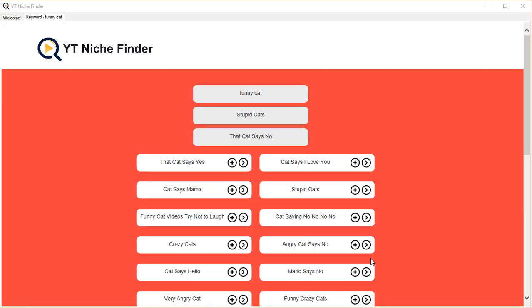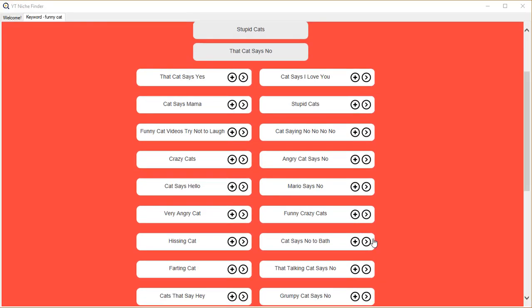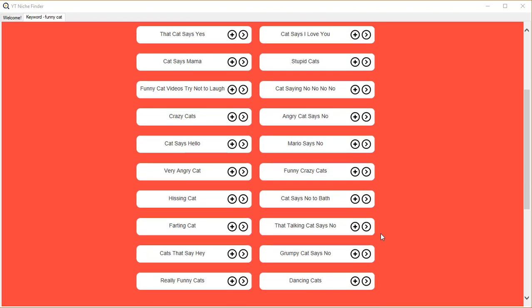This is also a great way to discover a niche. If you're gonna work in a niche, you want to know all about it, you want to know all about the opportunities. Using YT Niche Finder, you can find those opportunities.